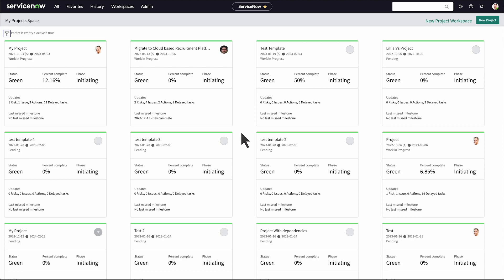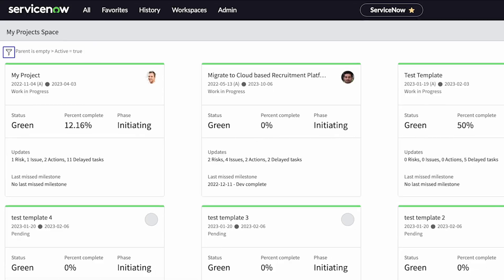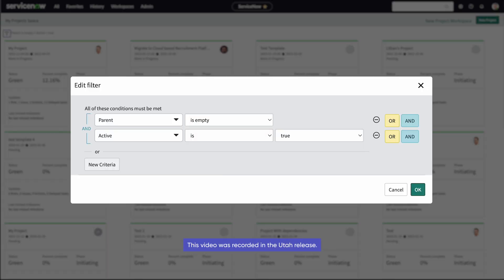The project workspace is configurable and filterable. Configure the specific project details shown in the cards and filter which projects are listed.